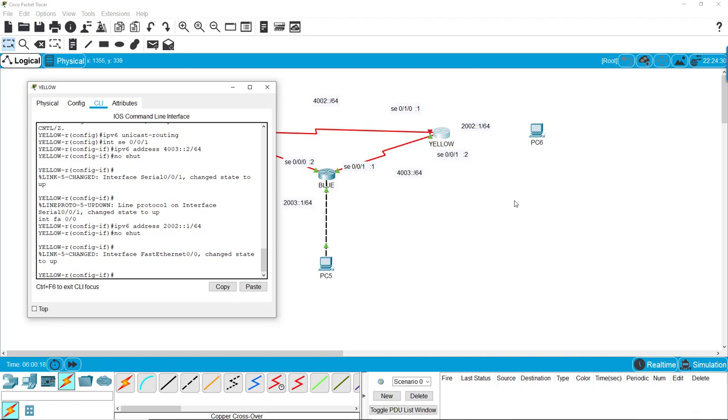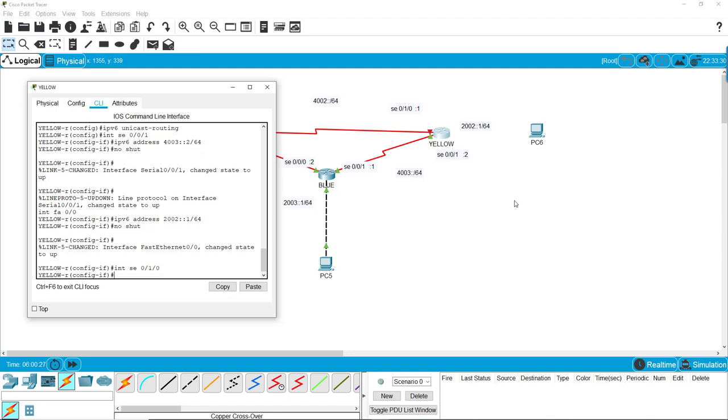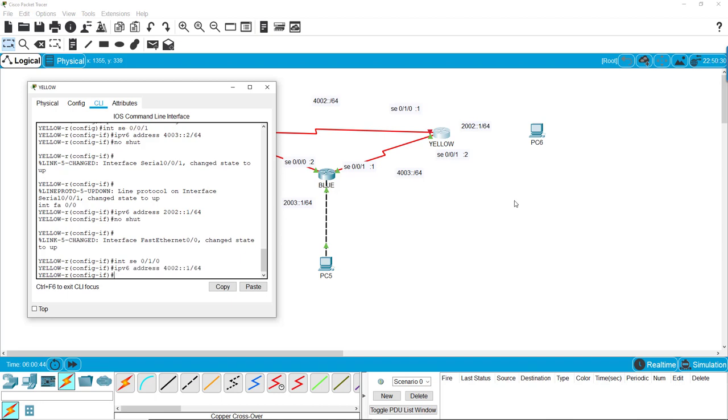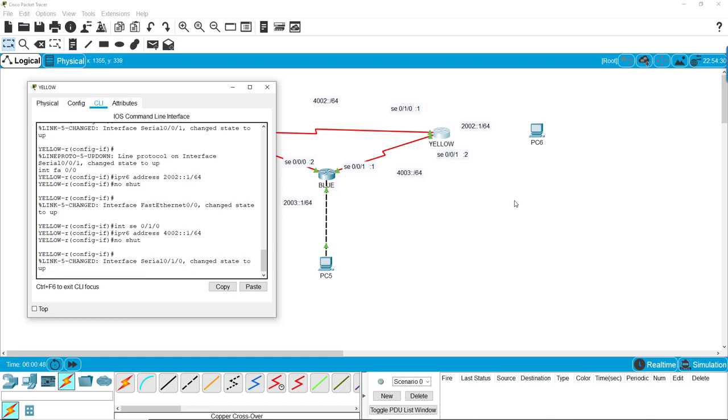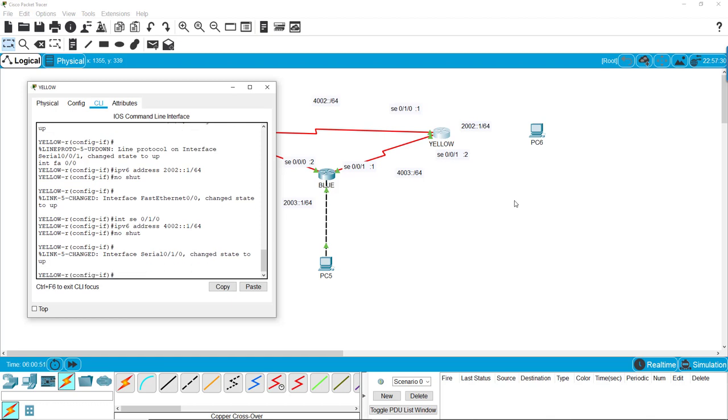On this one, we're going to interface with serial port 0/1/0, and we're going to set IPv6 address to 4002 colon colon 1 forward slash 64, no shut. And that one came up, so I must have got that other one done too at the same time.